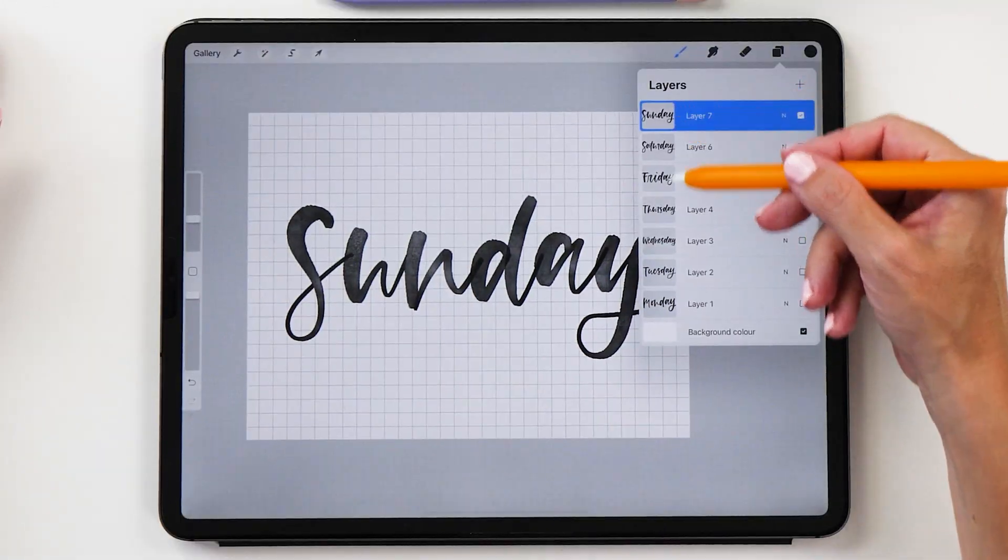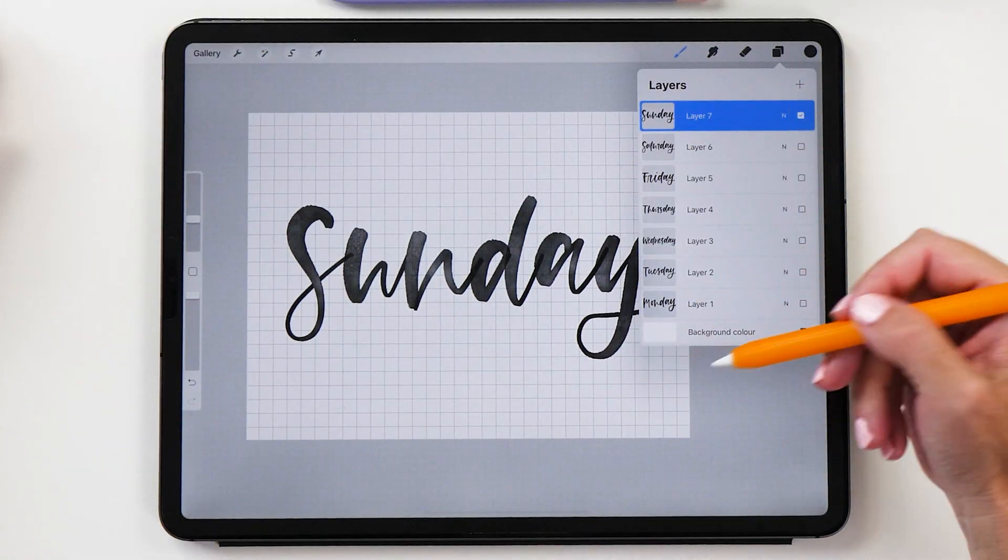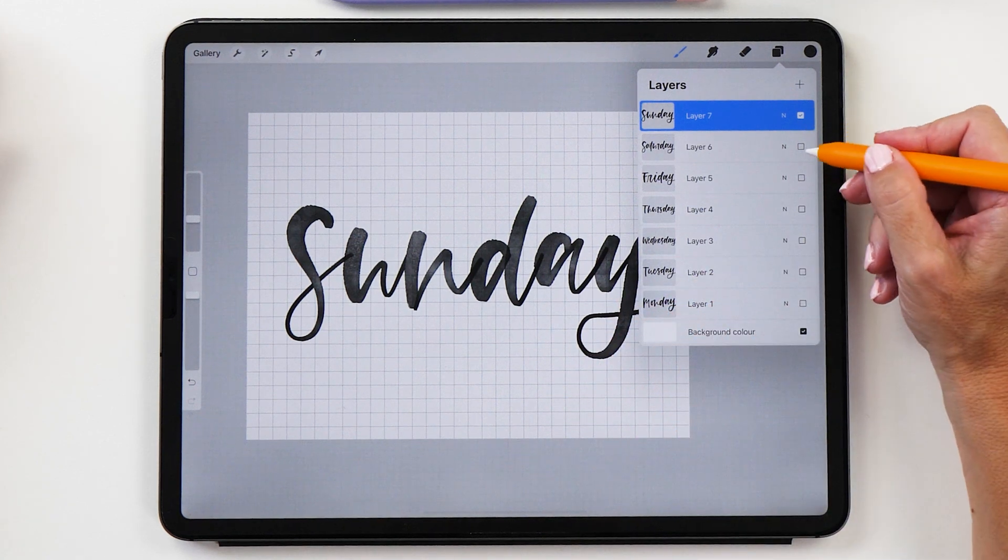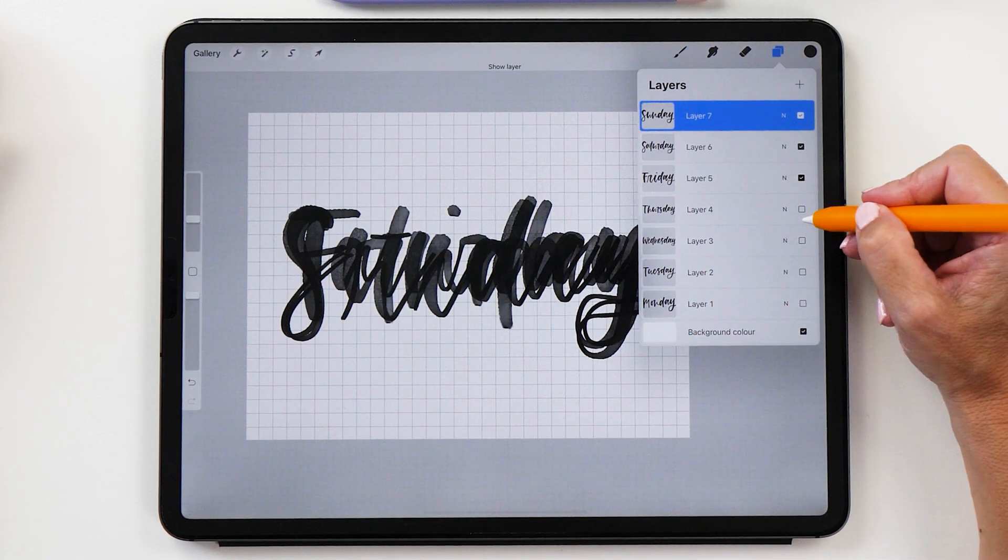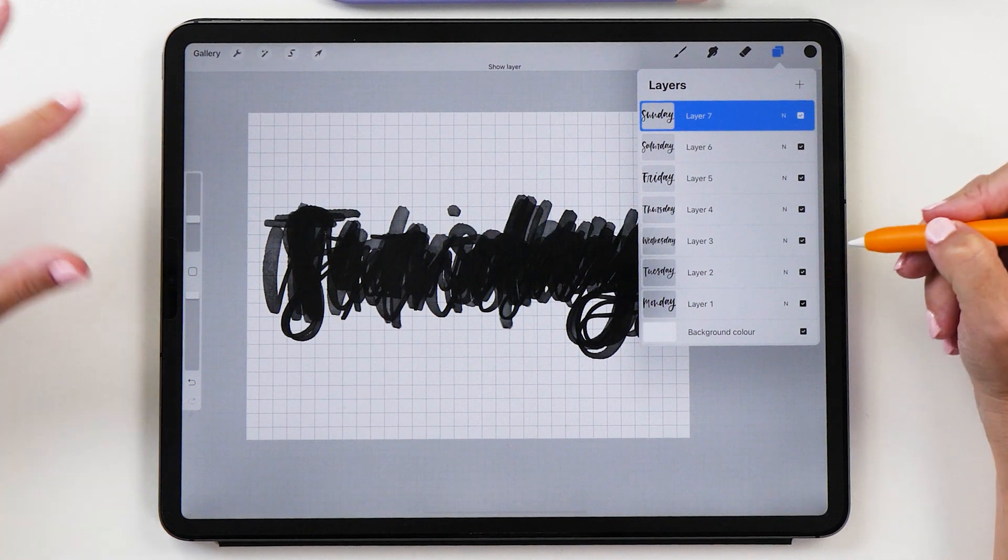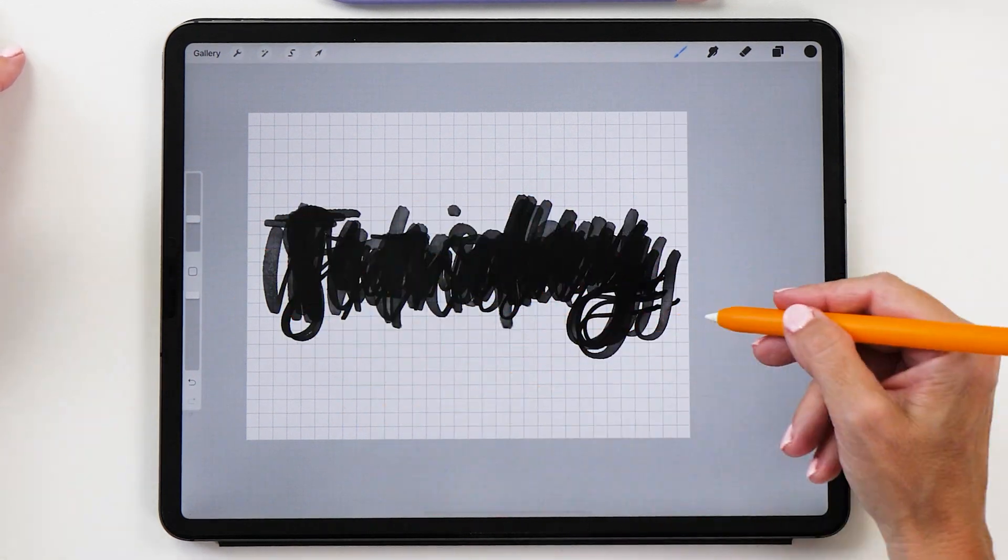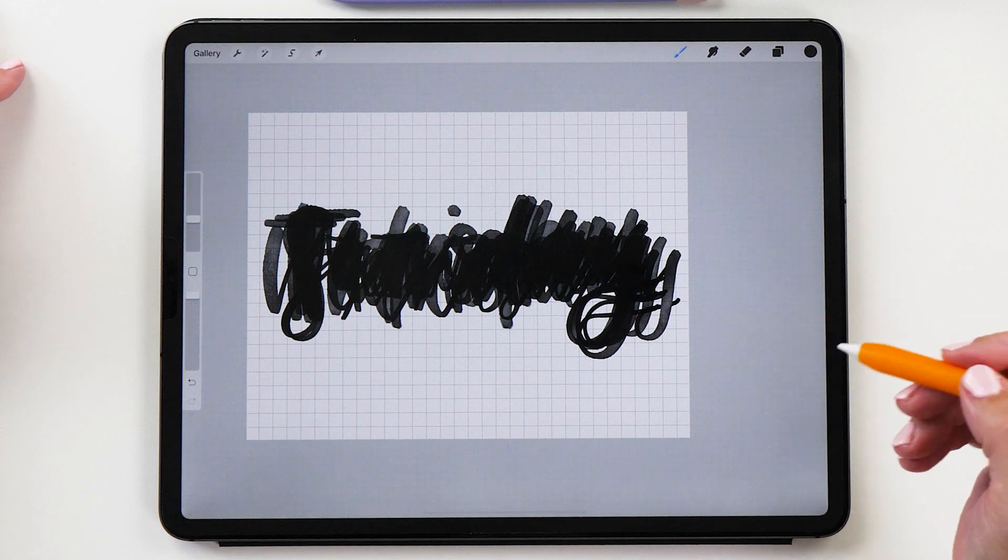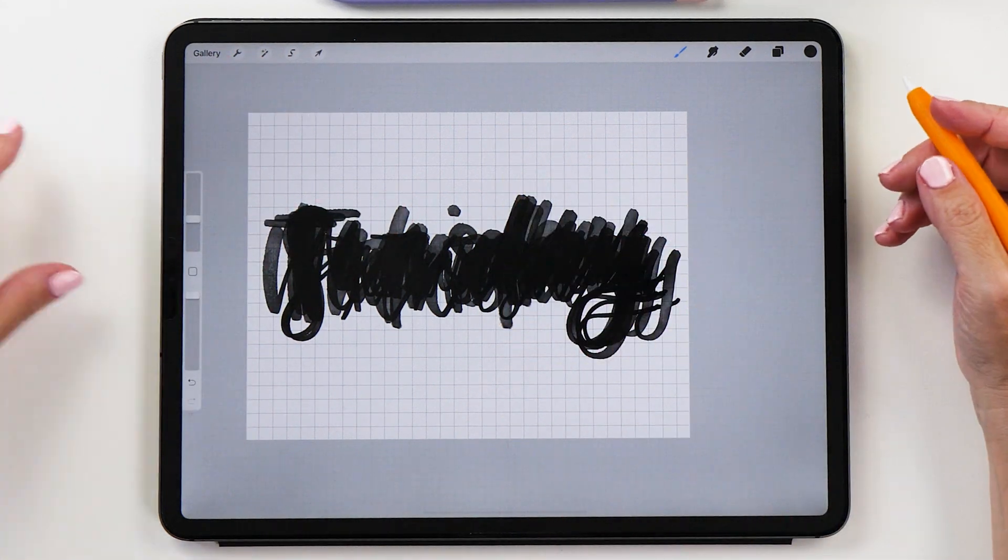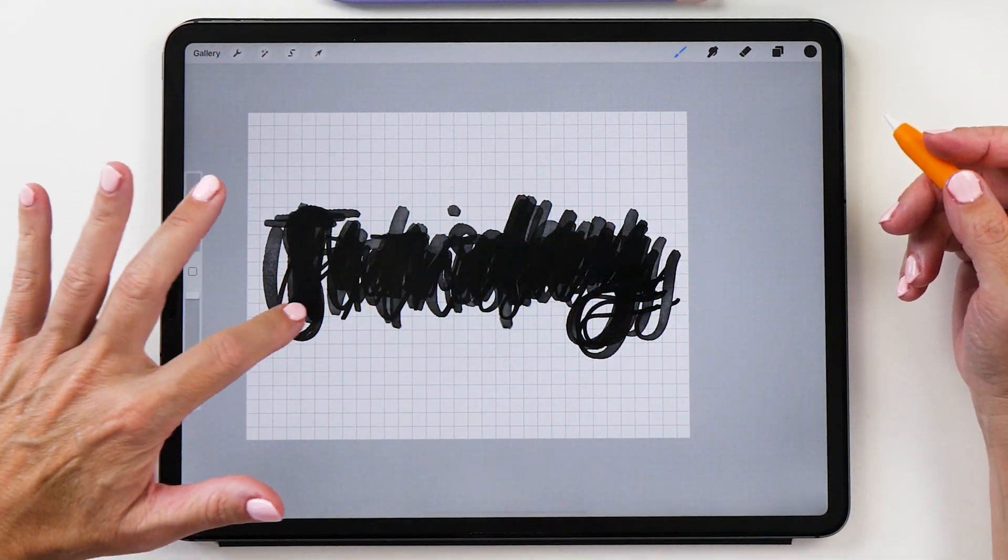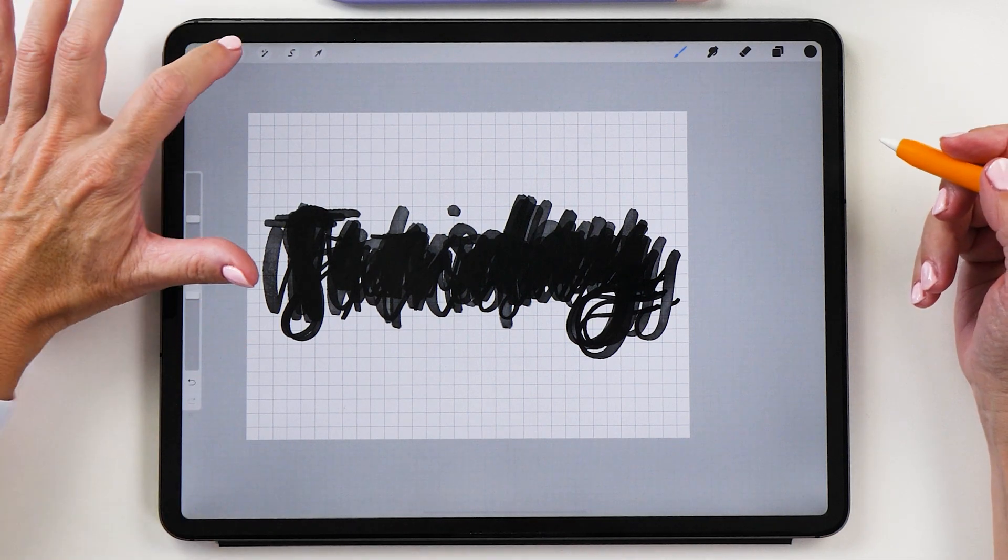All right, so now we have all the days of the week on separate layers. Now what we're going to do next is actually turn all these layers on. Of course this makes it really hard to see the individual word, but now what we want to do is actually crop this canvas because we want to have it as tight as possible with the letters. You'll see why once we export this.